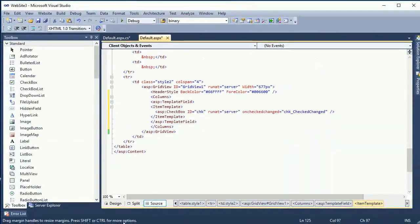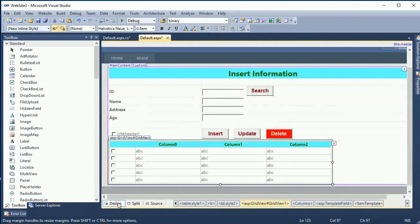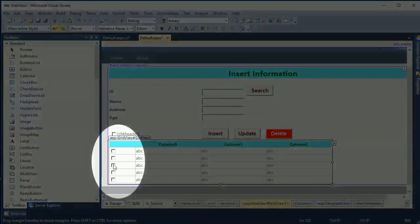Okay see that, now it's already added checkbox in the GridView.